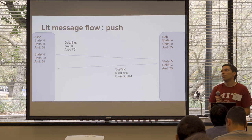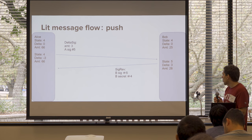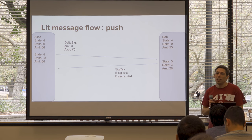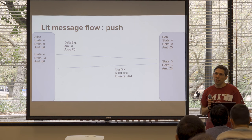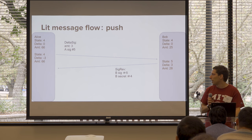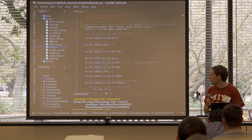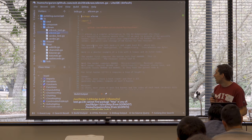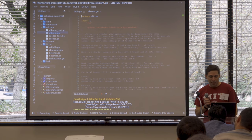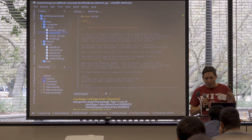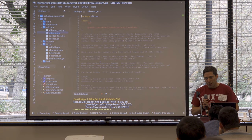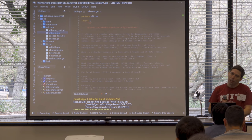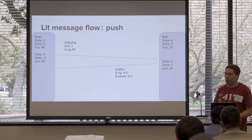Bob then responds giving Alice his signature for state five with updated balance, and also reveals secret number four — so if Bob ever tries to broadcast state four, Alice can take all his money. Bob clearly prefers state five to state four, but you always give everyone the secrets every time you update. All the secrets form a giant tree — a reverse Merkle tree — called an Elkrum (Merkle backwards), so you only have to store log-n secrets. With a billion different states you only need to store a couple dozen things.